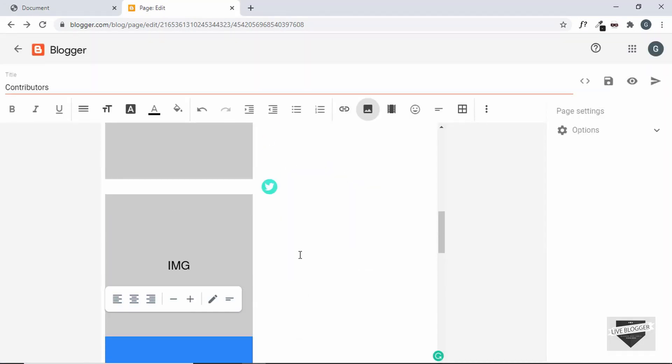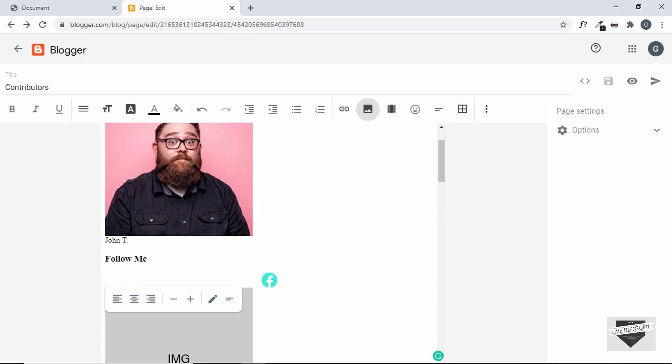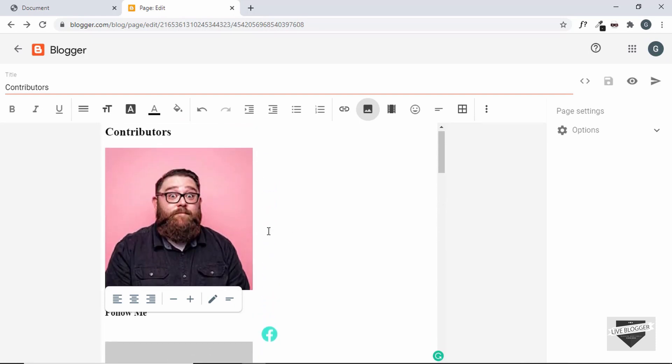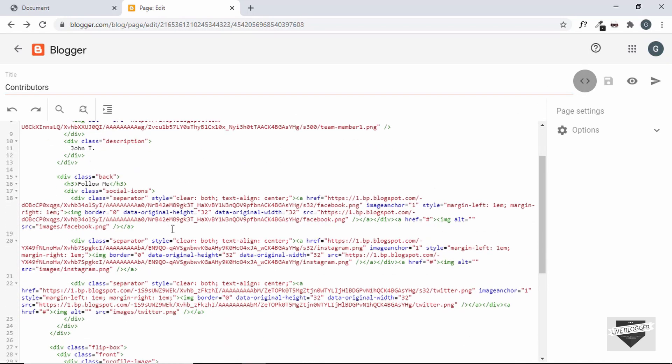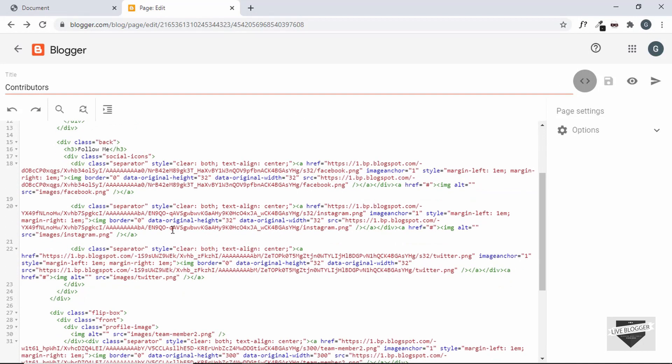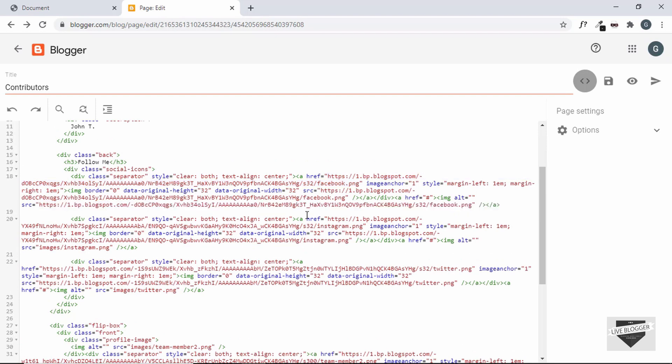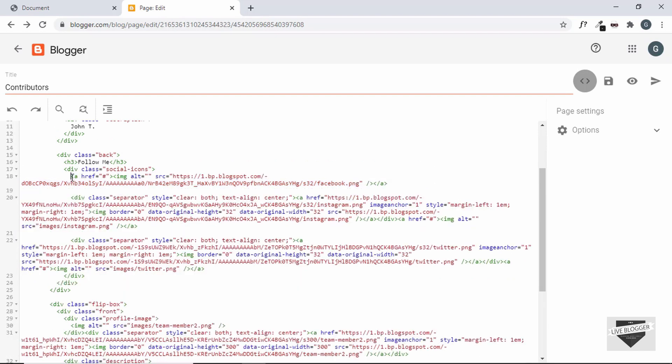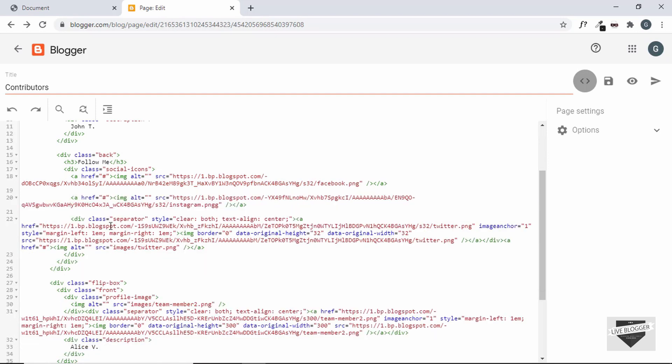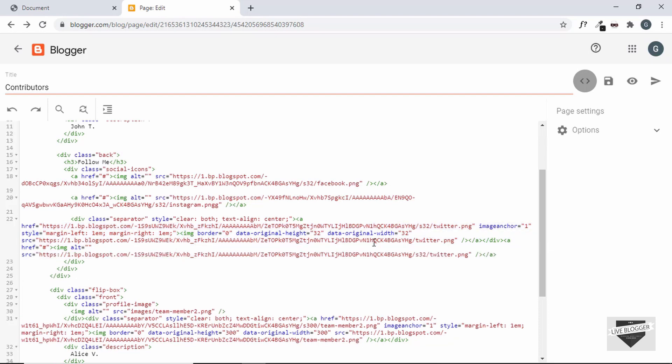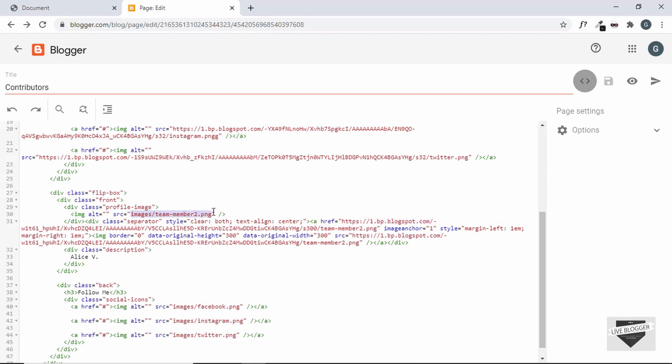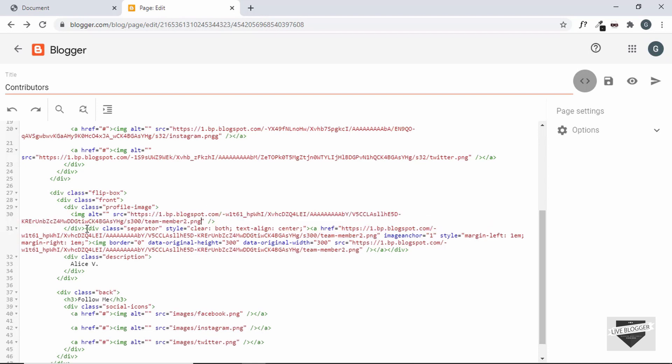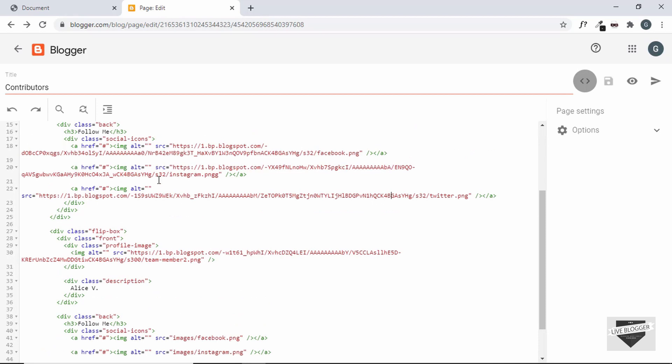Now the Facebook, Instagram and Twitter logos are the same. So I'll just copy the ones from the first card. So now let's go back to the HTML view and let's update the sources. I'll just copy these three anchor tags from the first card and paste it in the second one.